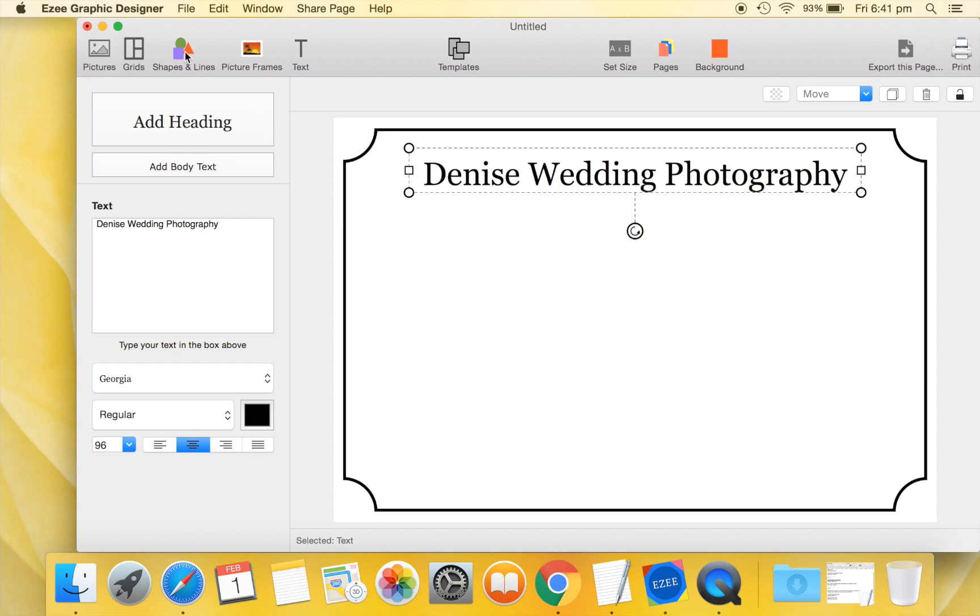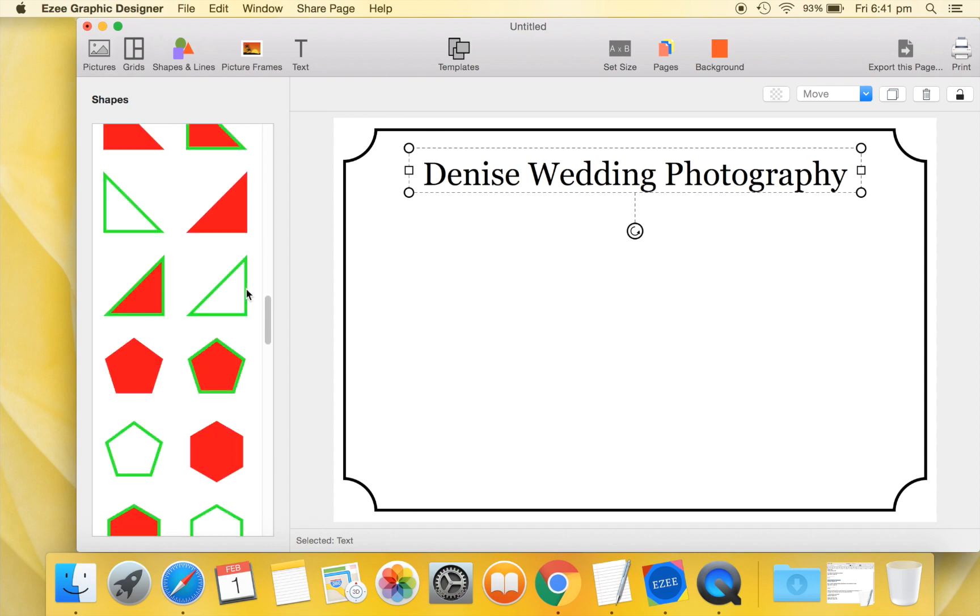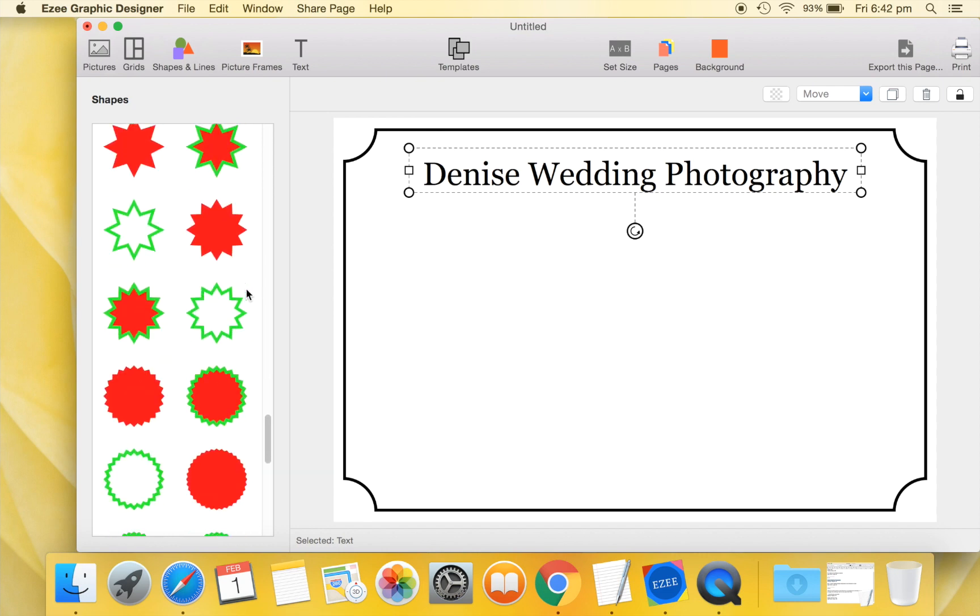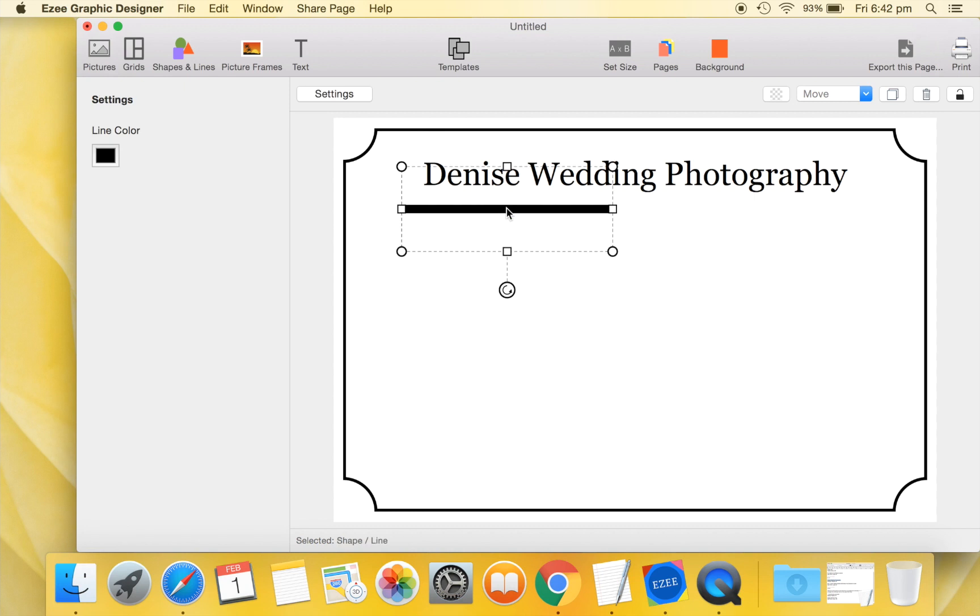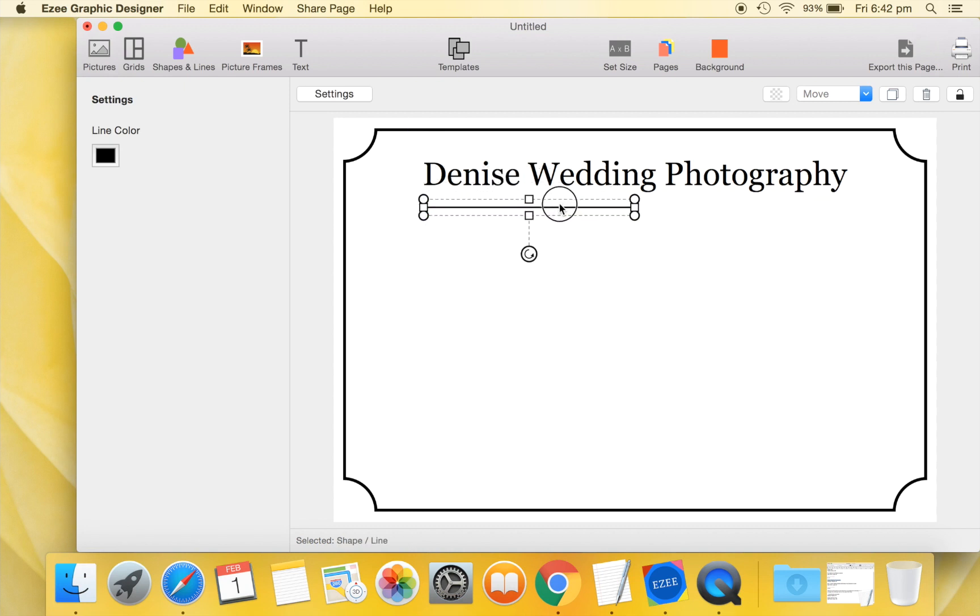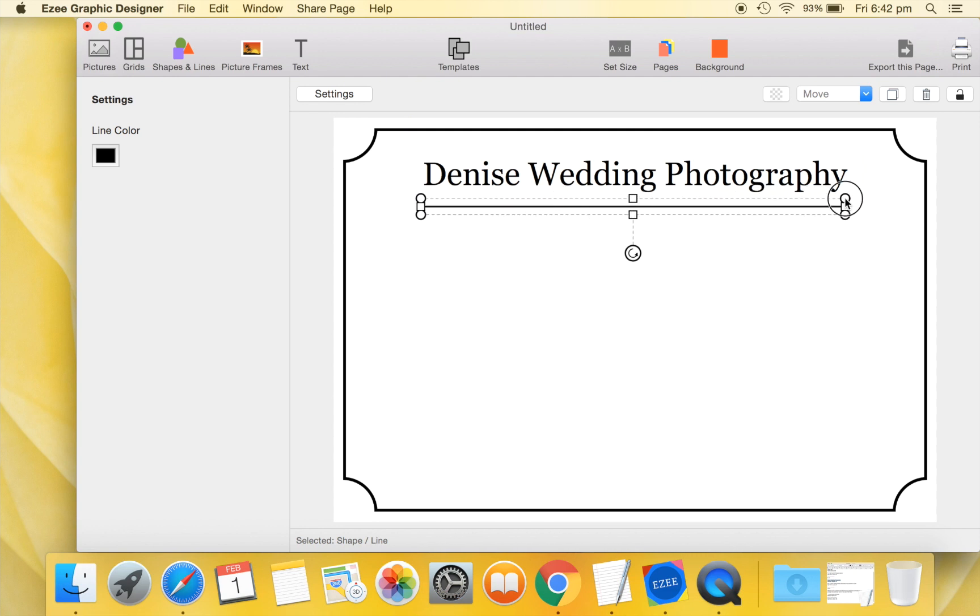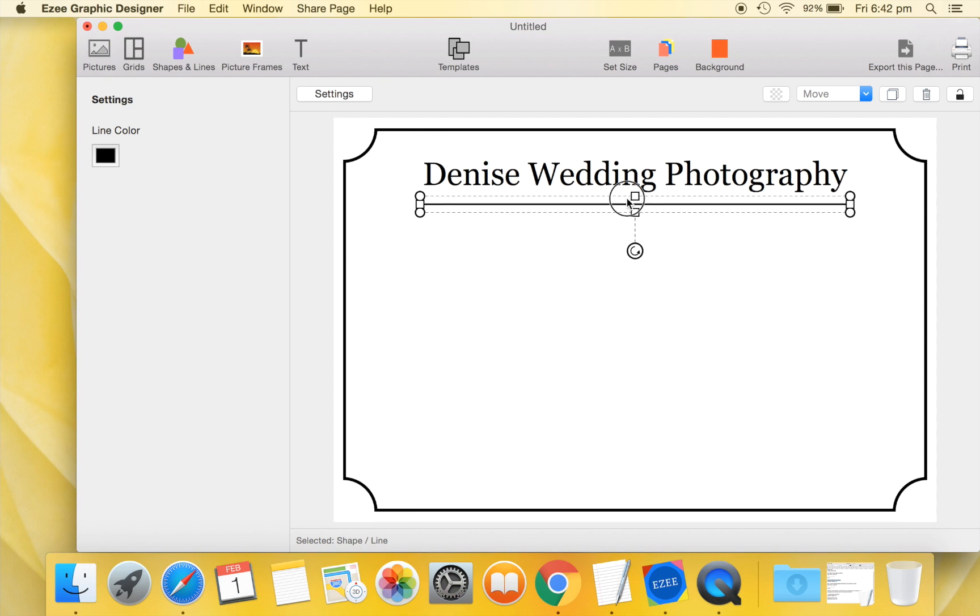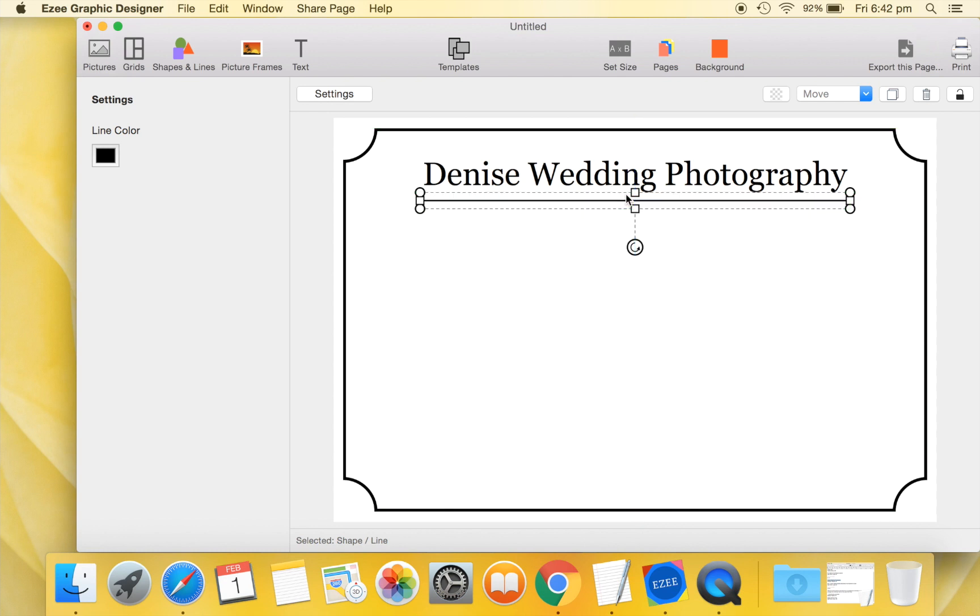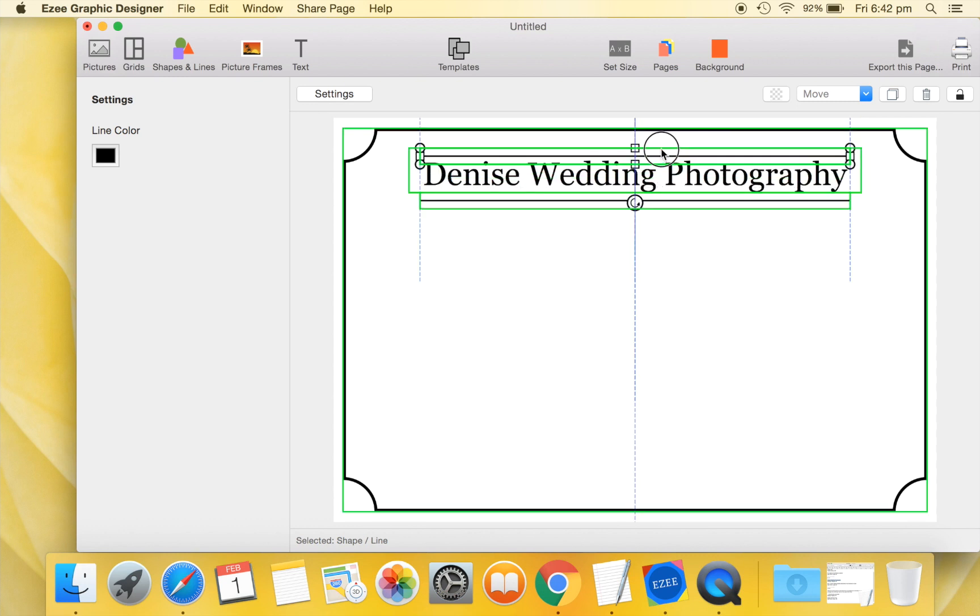We will now go back to the Shapes tab and add a simple line to our design. Let us quickly format and reposition this line to fit perfectly with our heading. Duplicate this line and move the new line above our heading.